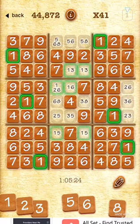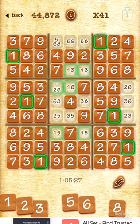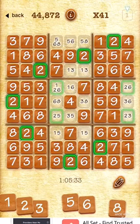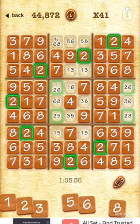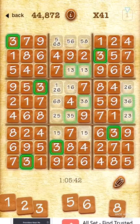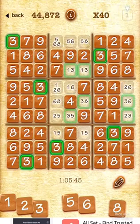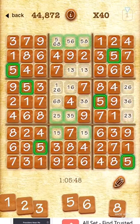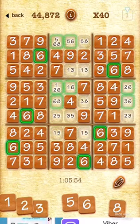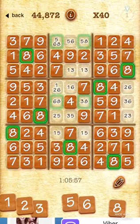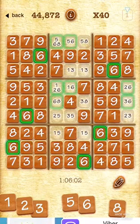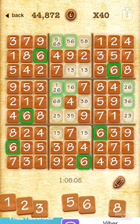First I look at all the numbers and try to find the one that has more candidate squares. For example, there are four options for number two, six for number three, nothing for four, a few for five, a few for six, nothing for seven, eight, or nine. The ones with the most are five and six, so let's work with number six.